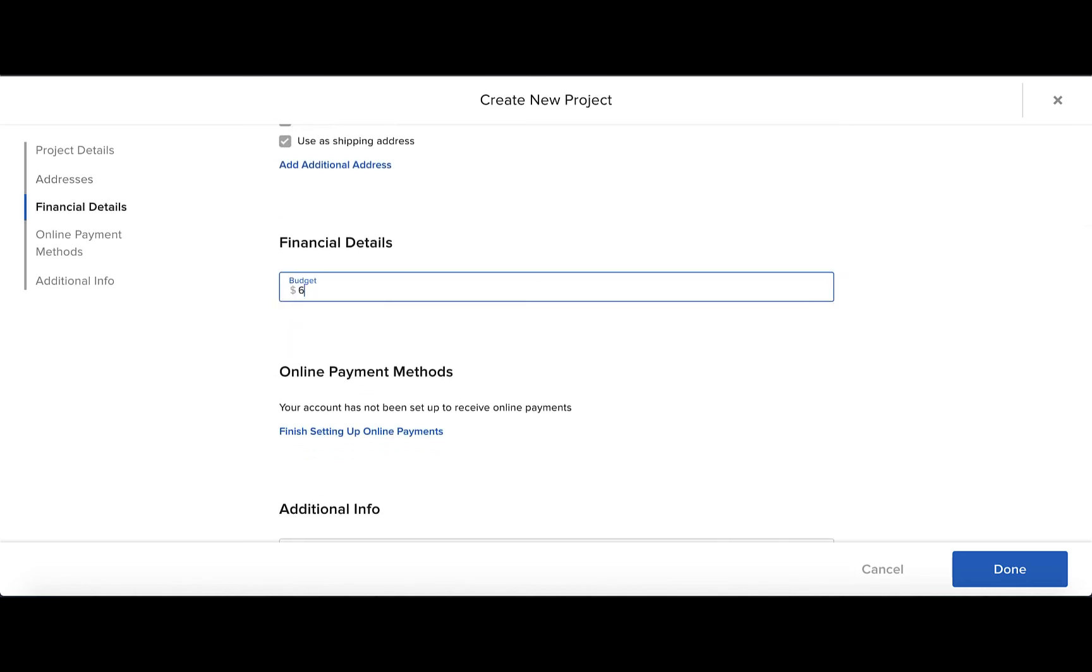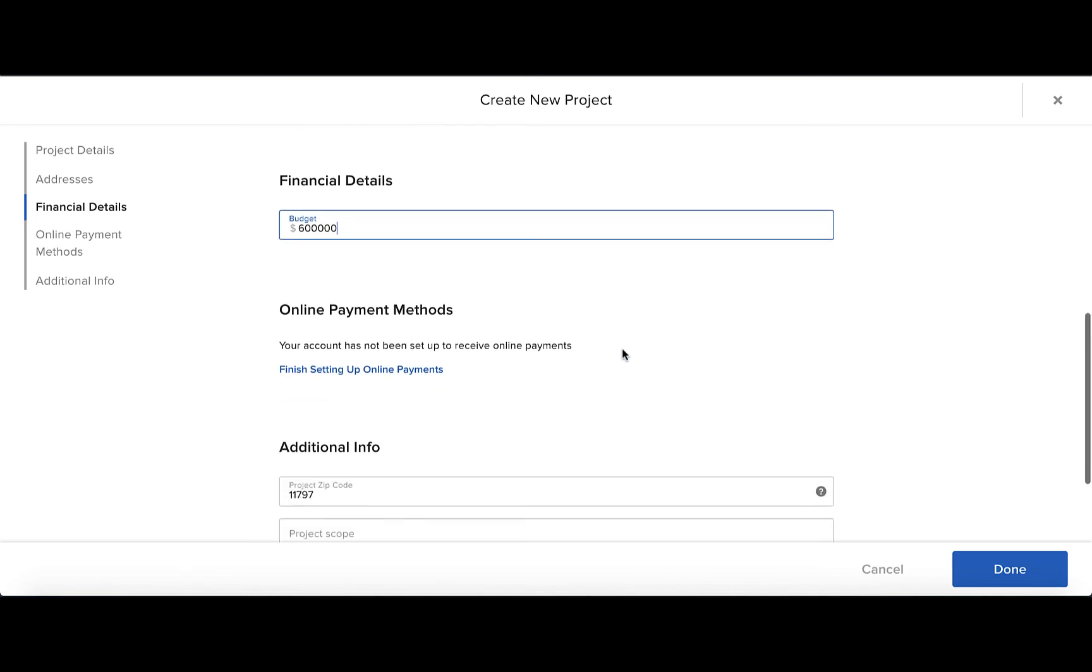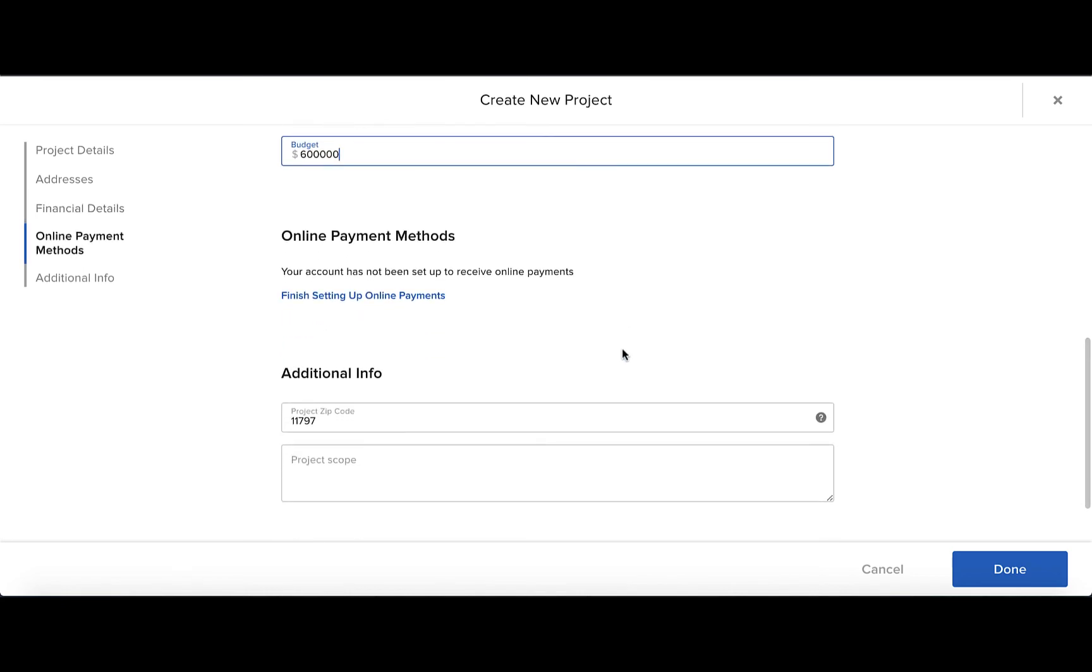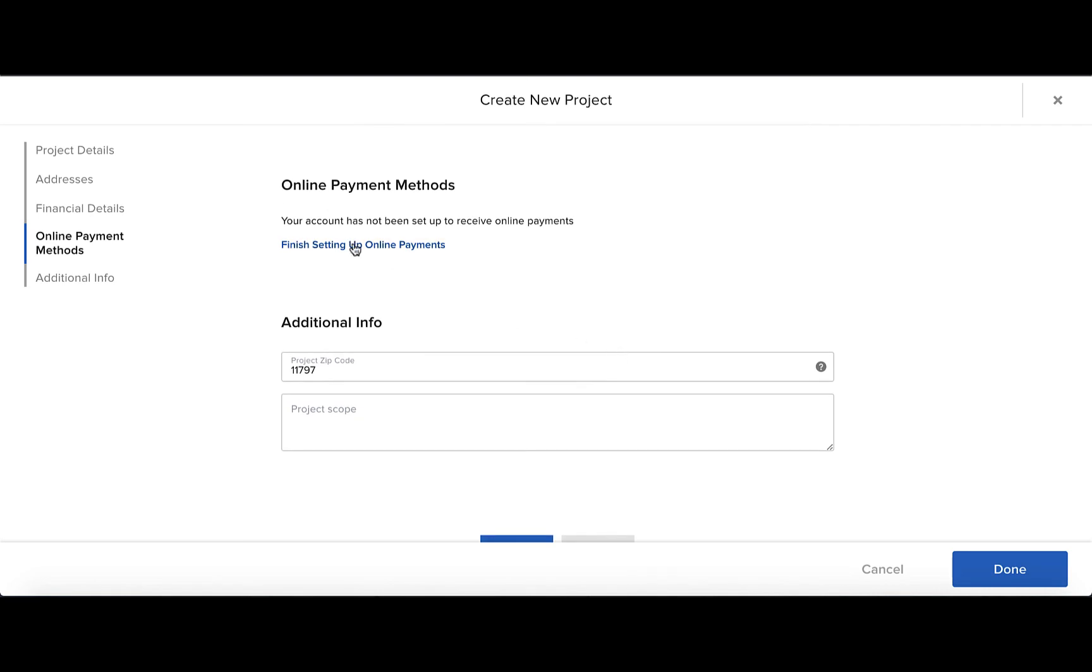In the Financial Details section, you can add a budget, and in the Online Payment Message section, you can set up your online payments. With online payments on Houzz Pro, you get paid fast and at low transaction fee rates. To learn more about online payments, watch our other video.